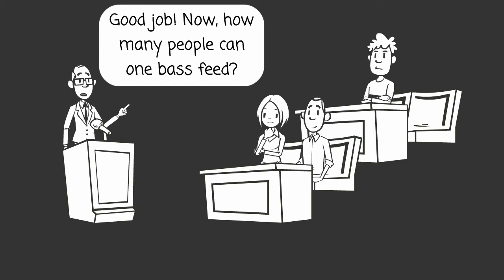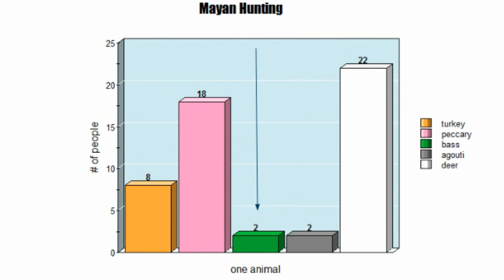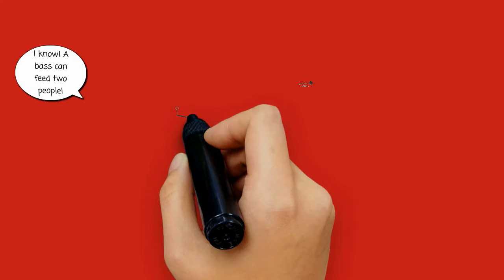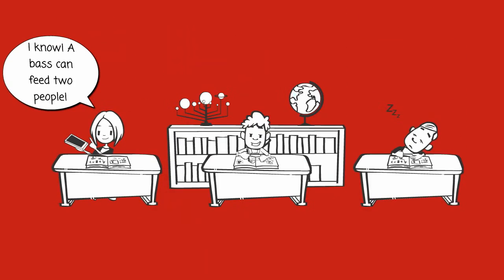Good job. Now how many people can one bass feed? I know a bass can feed two people.